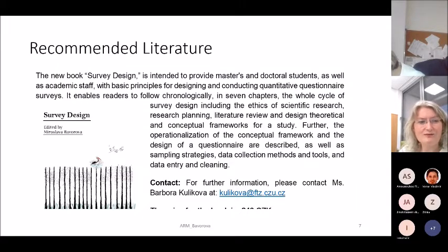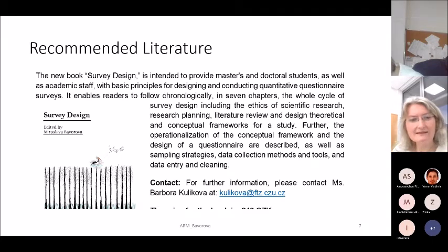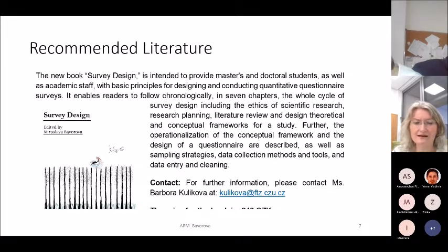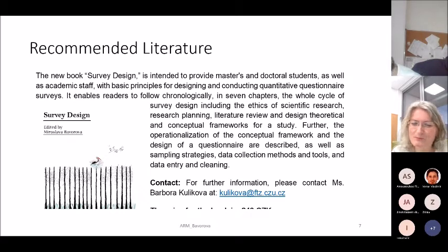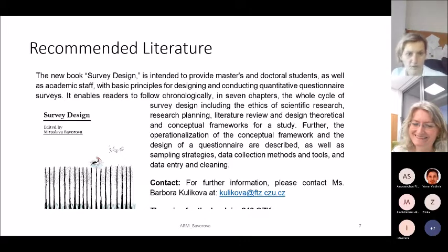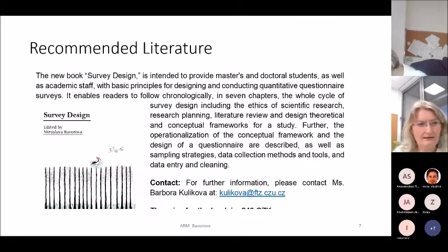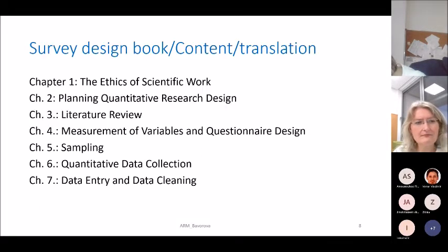I would especially like to recommend the script we published. We worked on it with PhD students and published it in Czech; it was translated into Ukrainian, and now it will be translated into Croatian. I apologize — I learned something new today about the language name.